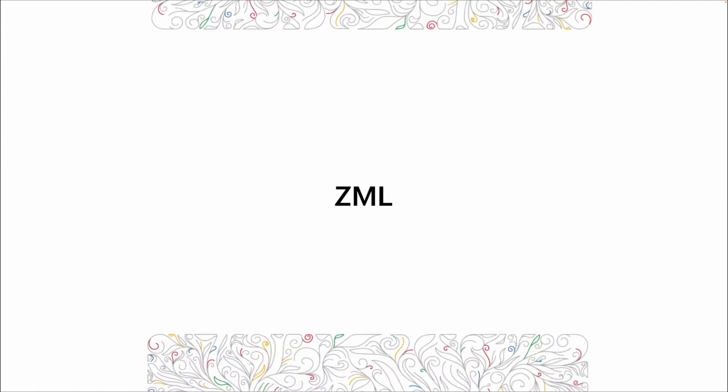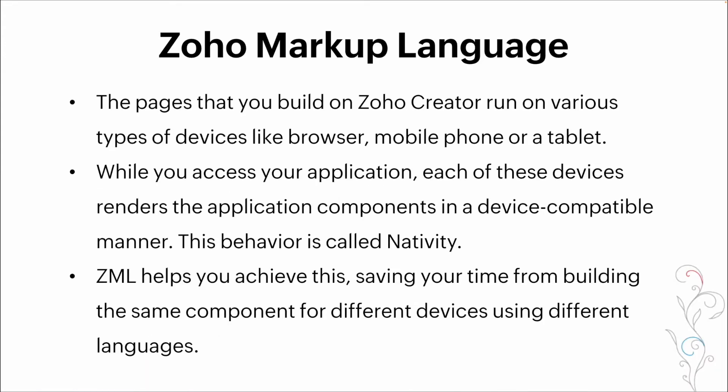ZML is Zoho's proprietary markup language. It's used to ensure nativity between the different platforms that Zoho Creator can be utilized on. So whether you're on mobile or web or computer, it's ensuring that the application renders correctly across all of the different platforms.